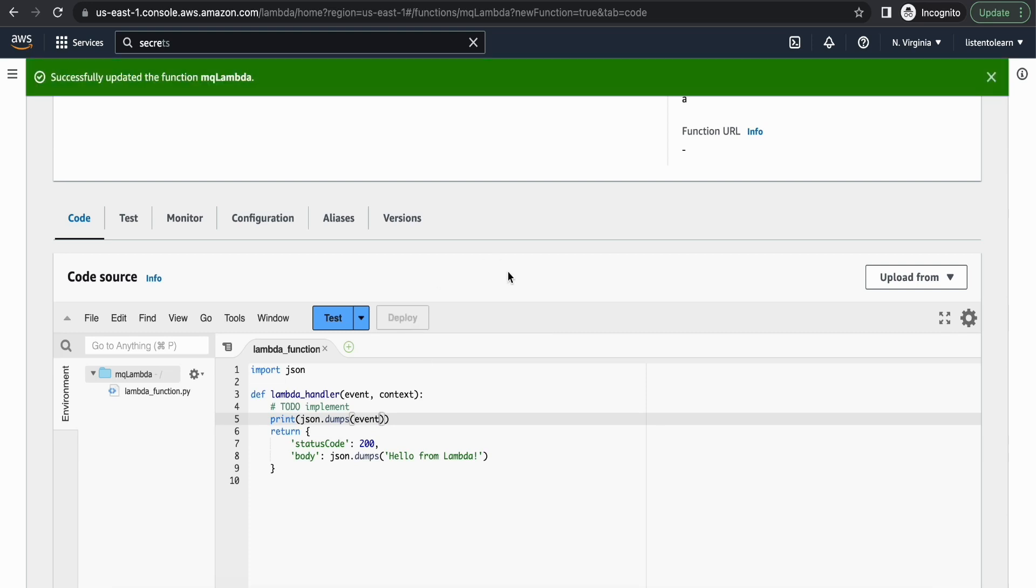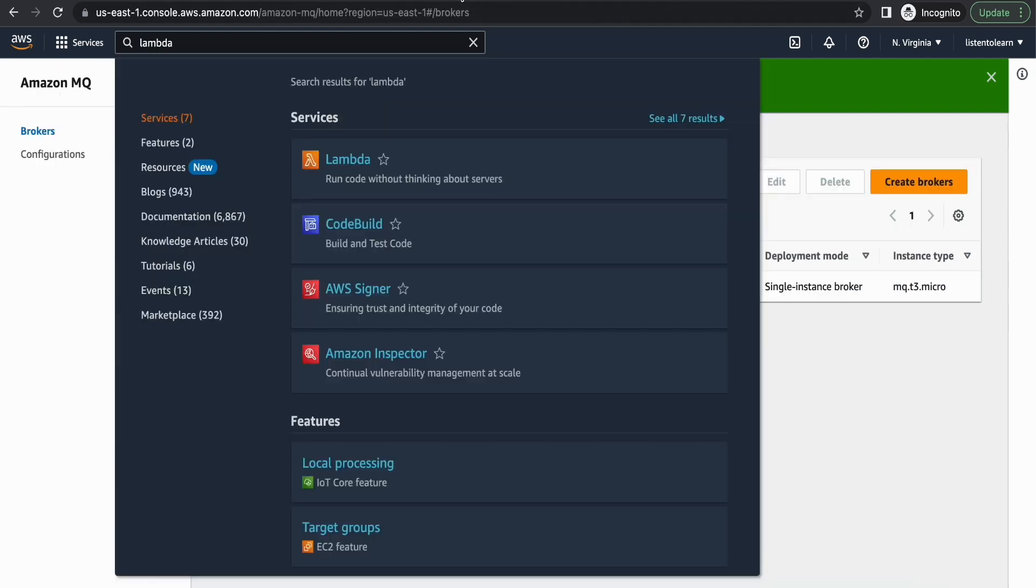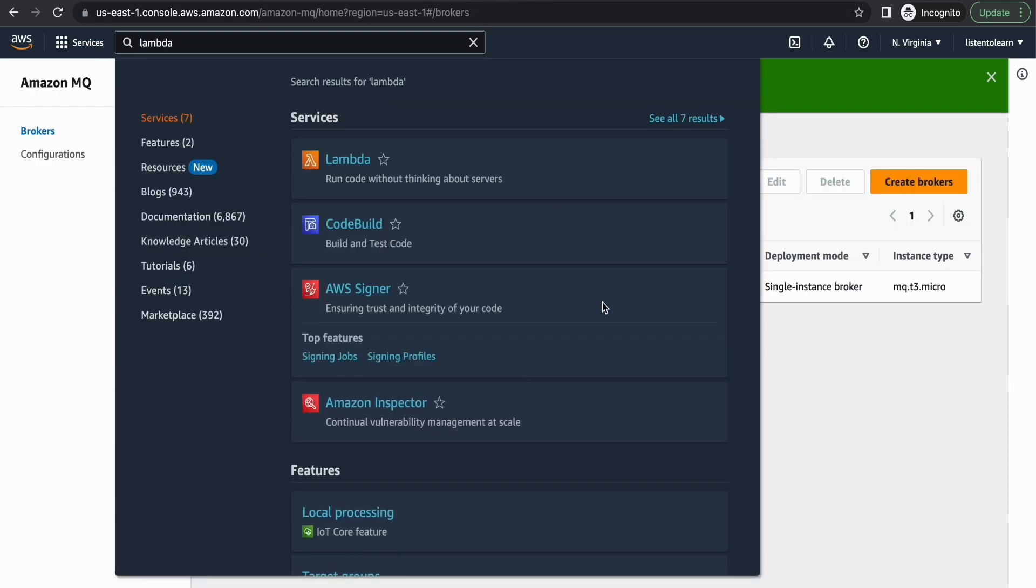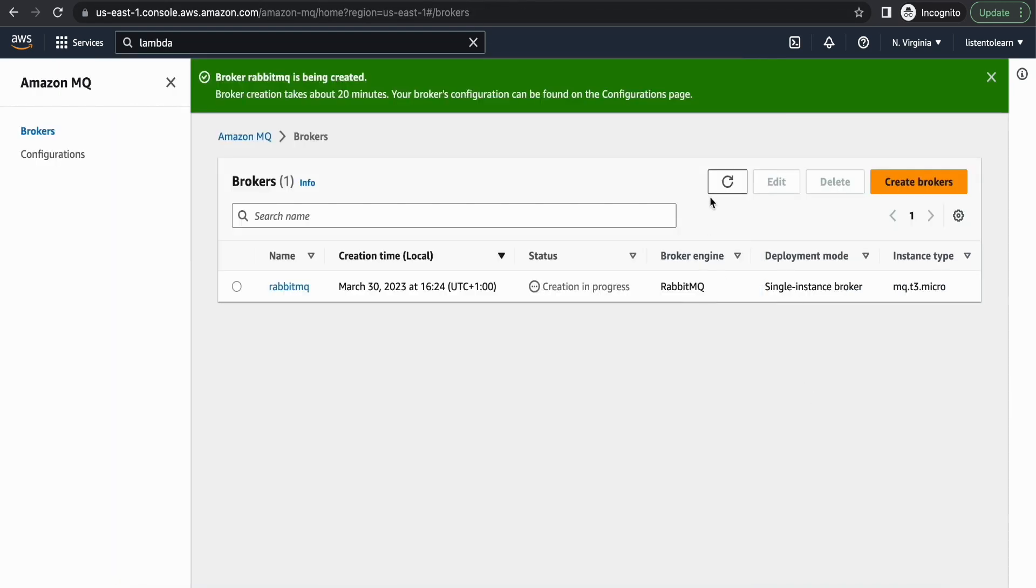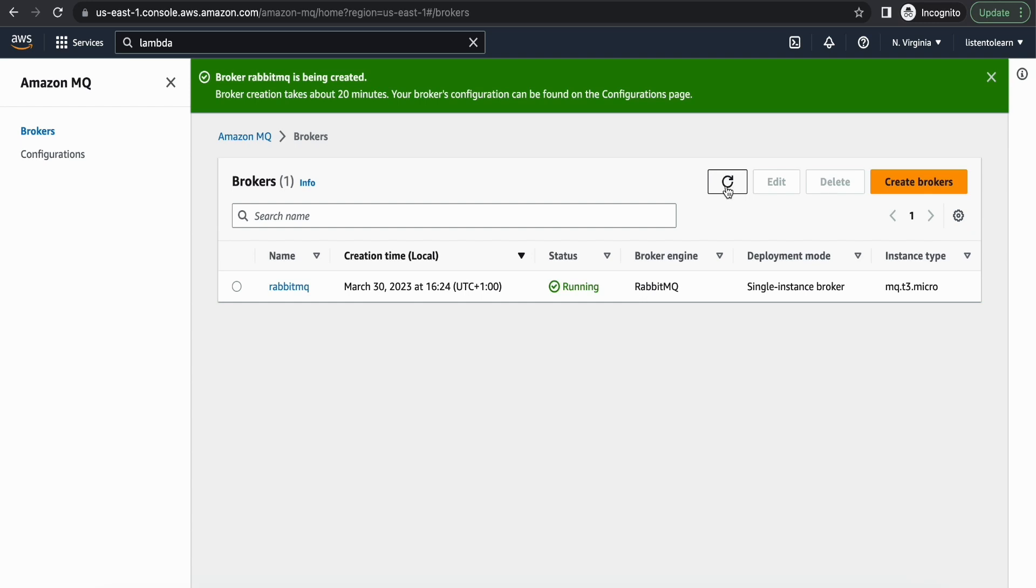All right, now let's go back and check if our RabbitMQ instance has been provisioned. It's still in progress. I'm going to pause the video and come back. All right, so it's been almost 20 minutes. Now we have our instance running.